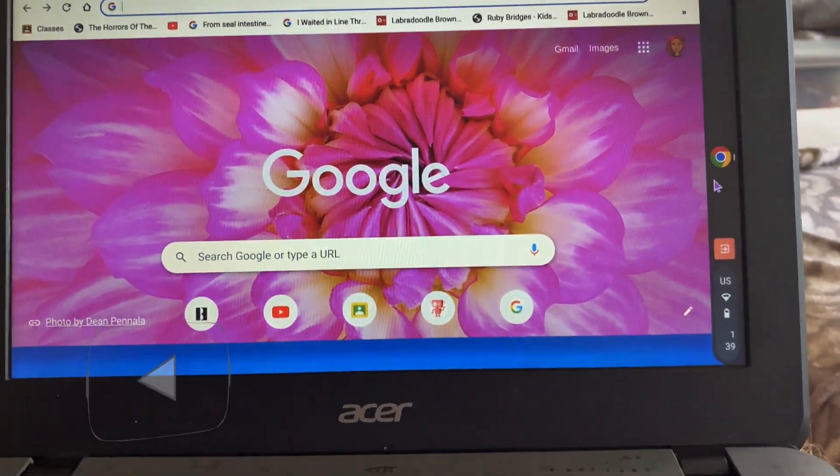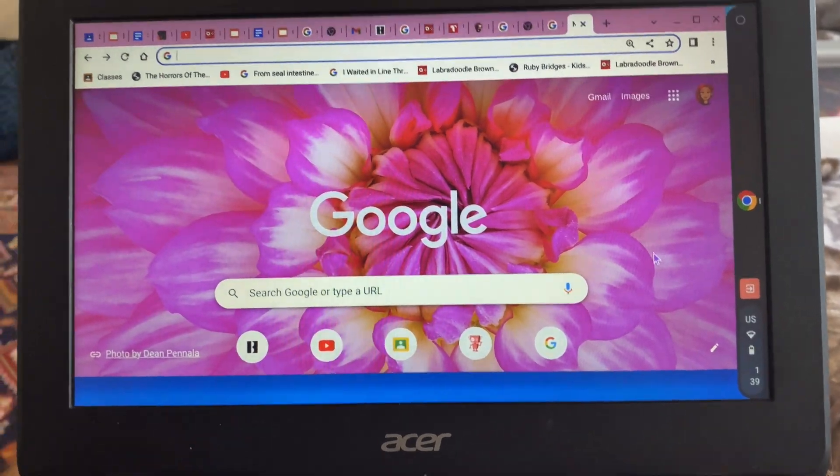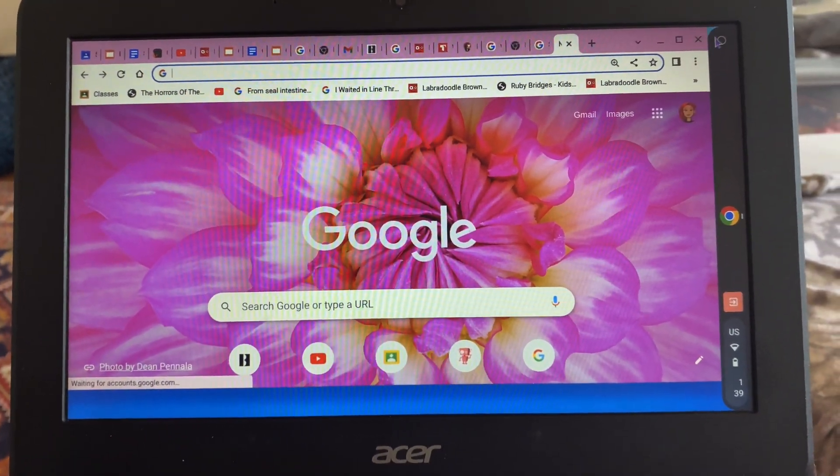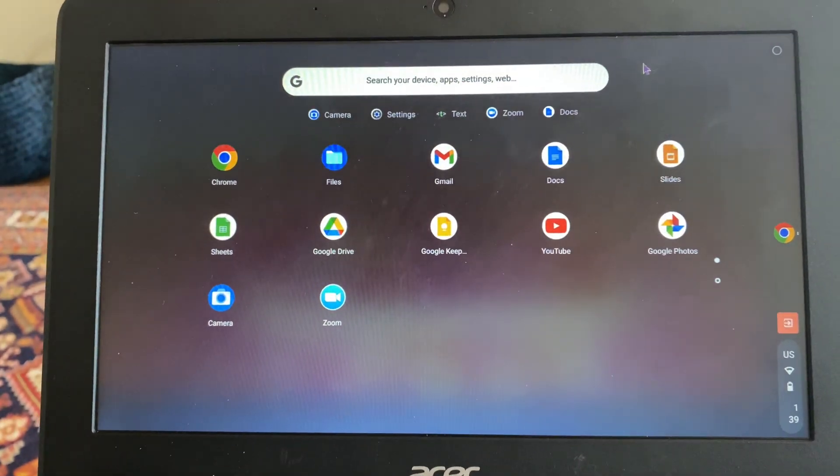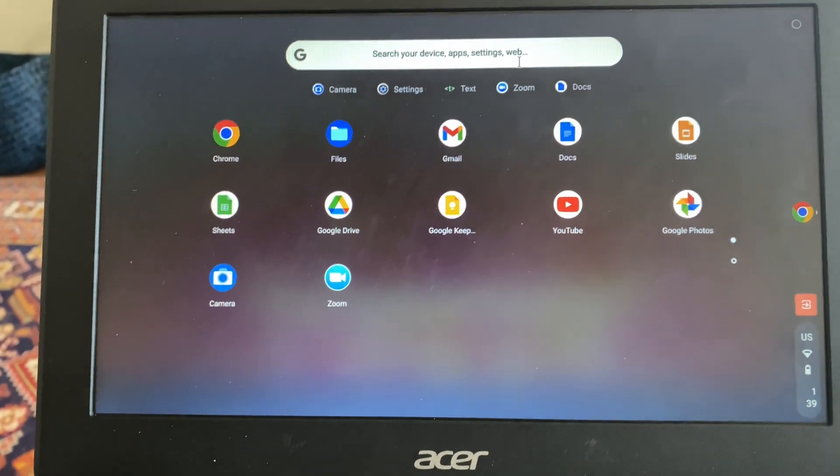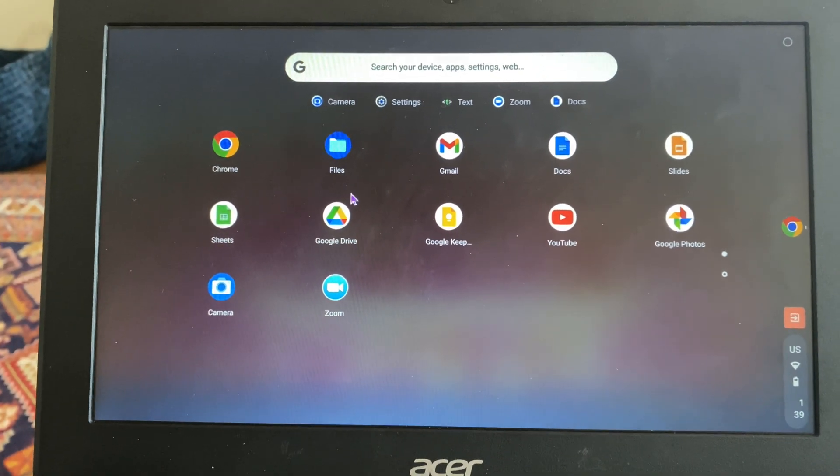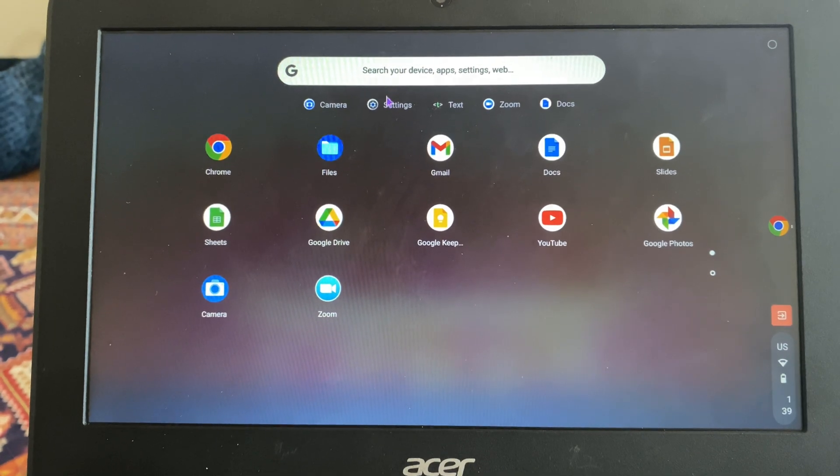Okay, so you need to open up your settings menu. Click on that little icon there at the top of the screen. It's going to open up your settings menu. Go over to the left side and click on Bluetooth.